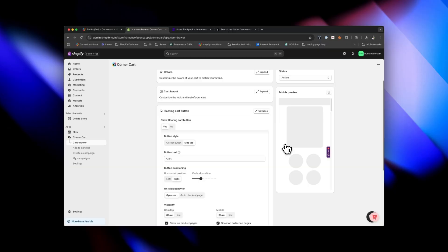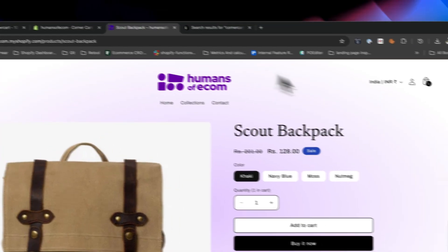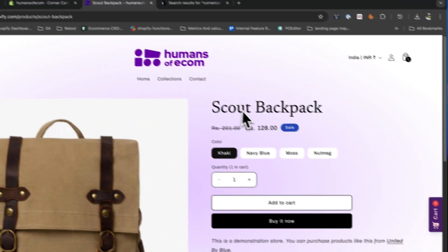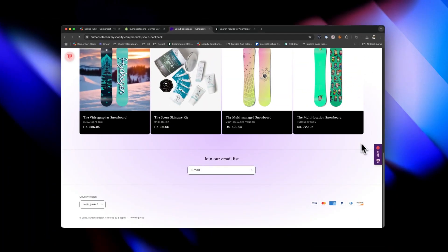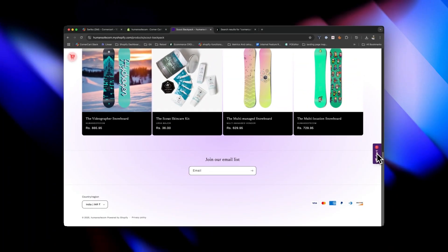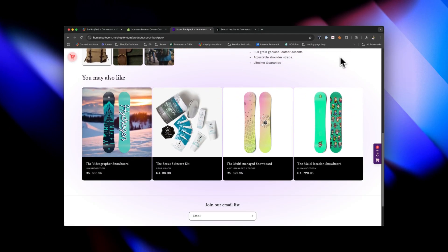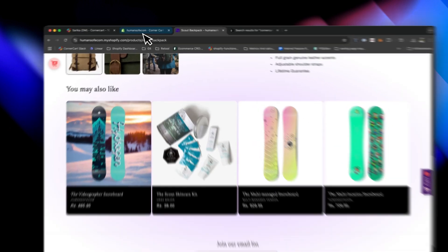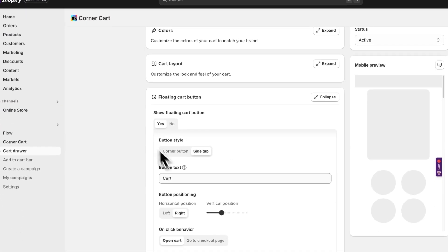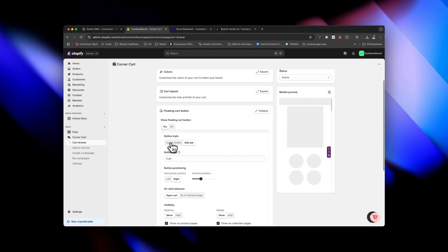They have this amazing floating cart button — it's a small button that floats wherever customers scroll. If I go back to my store, even when I scroll down this button stays right there. Your cart is always accessible even without a navigation bar. You can turn this on right here. They have two styles: side tab and corner button.